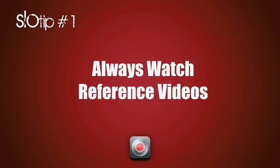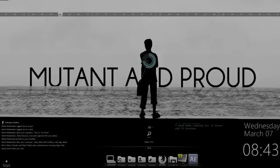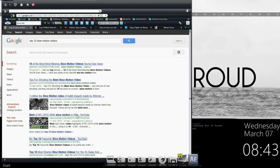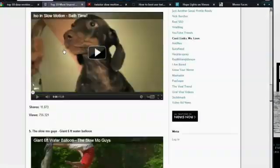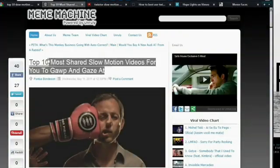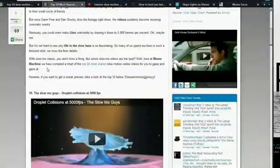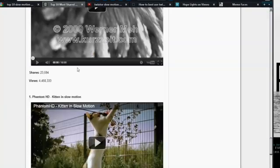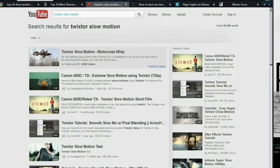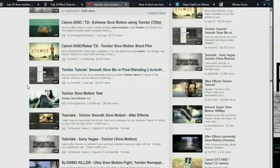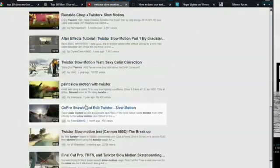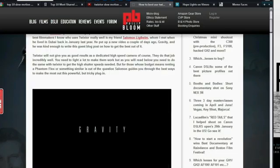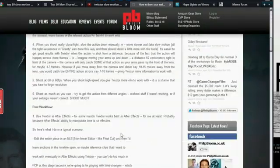Slow Tip Number One: always watch reference videos. That's how I started — even before I got my T3i, I watched a ton of slow motion videos all done with Twixtor. By constantly watching a lot of Twixtor videos, you can automatically start seeing what actually causes warping just by seeing it, and you're not going to make the same mistakes those guys did.